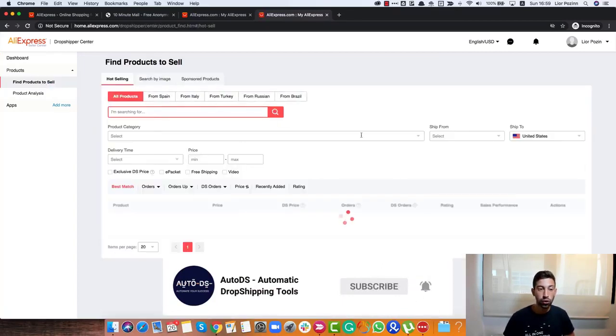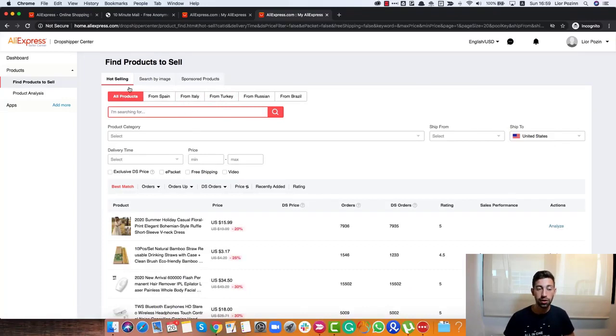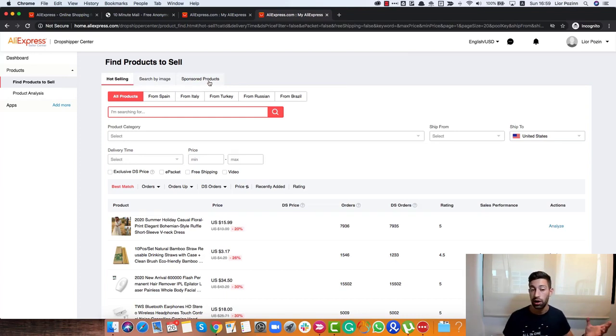If I go to this section, I can see here some interesting things. First of all, the interesting category for us is the Hot Selling. Because the Search by Image or Sponsored products are not interesting for us right now.